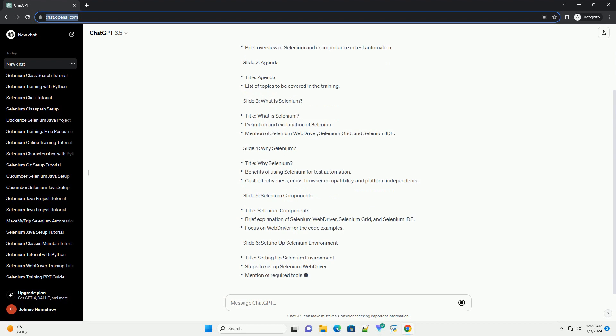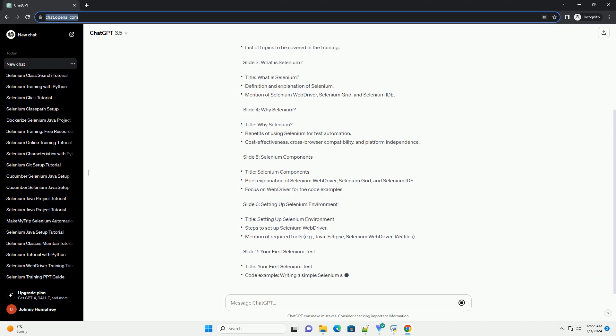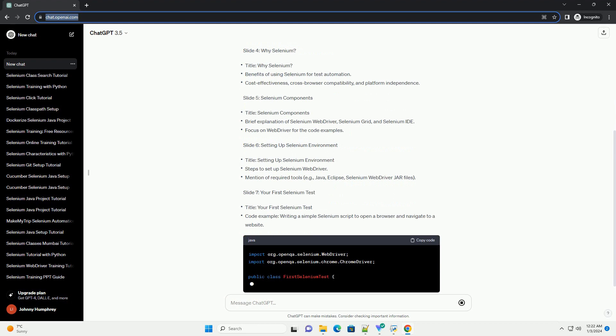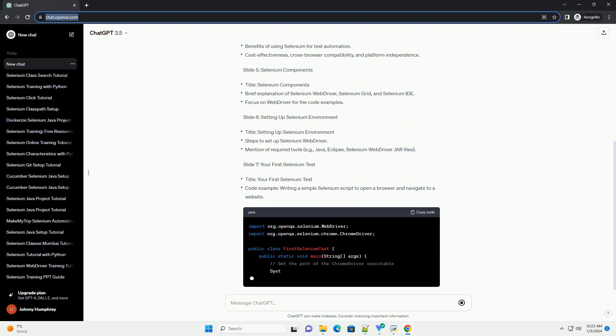Slide 3: What is Selenium? Slide 4: Why Selenium? Slide 5: Selenium Components.